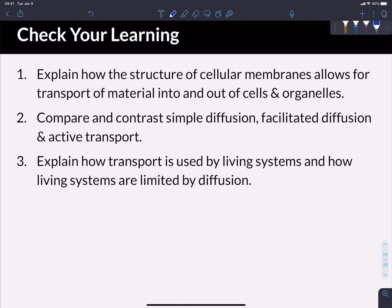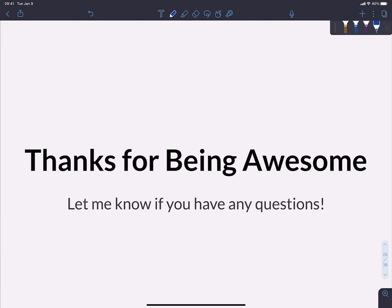As we wrap up this video, let's check our learning. Make sure you can explain how the structure of a cell membrane allows for transport of material into and out of cells. Make sure you can compare and contrast simple diffusion, facilitated diffusion, and active transport. And make sure you can explain how transport is used by living systems with examples — ideally beyond those discussed here — and how living systems are limited by diffusion. If you can do all those things, you're doing great. If not, that's okay too — pause and write down any questions so you can get the help you need. Thanks for watching, and have a great day.